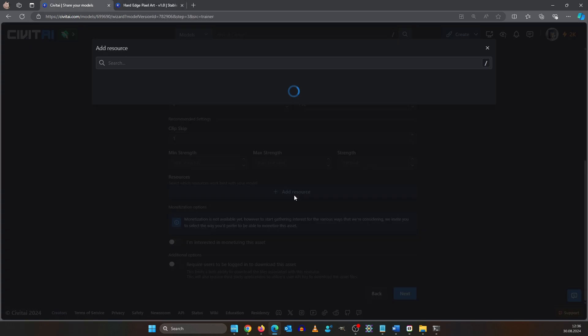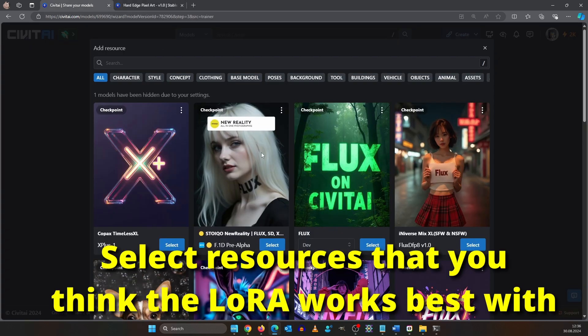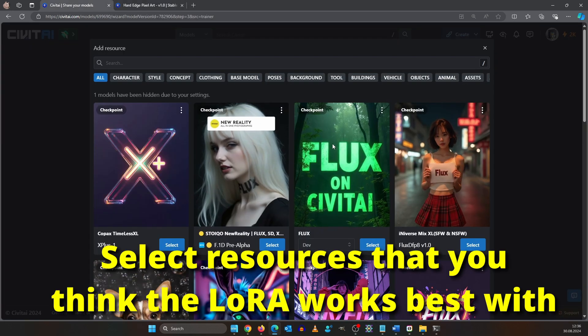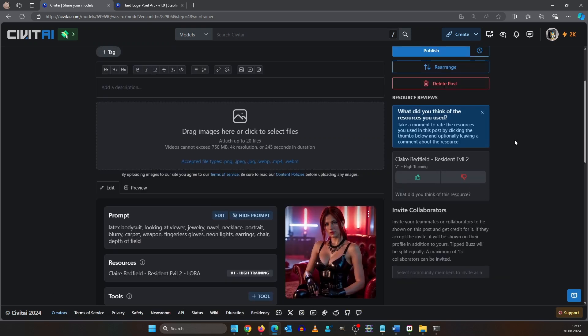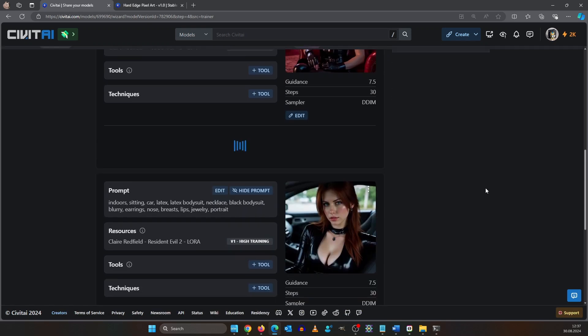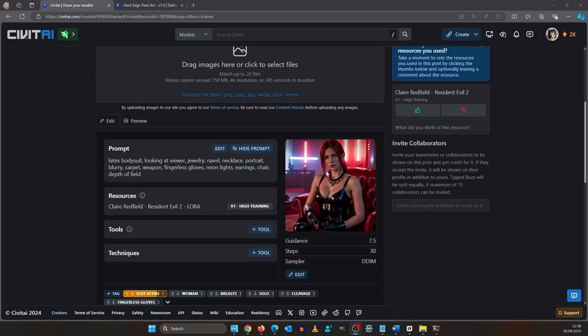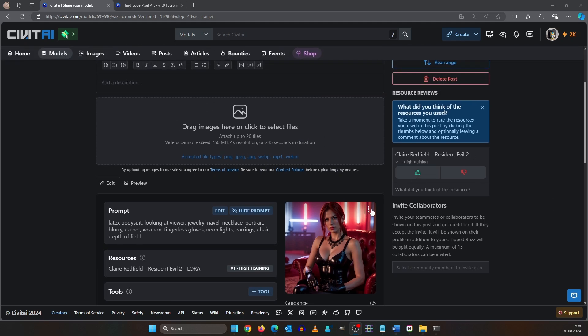Down here you can select resources that using it works best with. This will be also recommended to users. After you hit the next button it will create a showcase post and I will delete the images it created automatically.